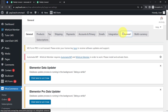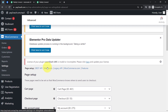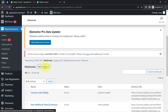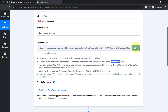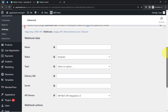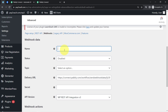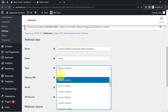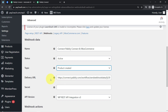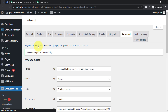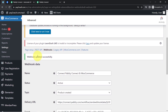We are now in the Advanced section, and I will select the Webhook option. Here you will notice a lot of webhooks are already created, but I am going to create a new webhook by clicking on the Add button. I will paste the Webhook URL in the delivery URL field and provide a name: 'Connect Pabbly Connect and WooCommerce.' In the Status it will be set to Active, and in the Topic I will select 'Product Created.' Finally, I'll click the Save Webhook button, and the connection between WooCommerce and Pabbly Connect is successfully done.